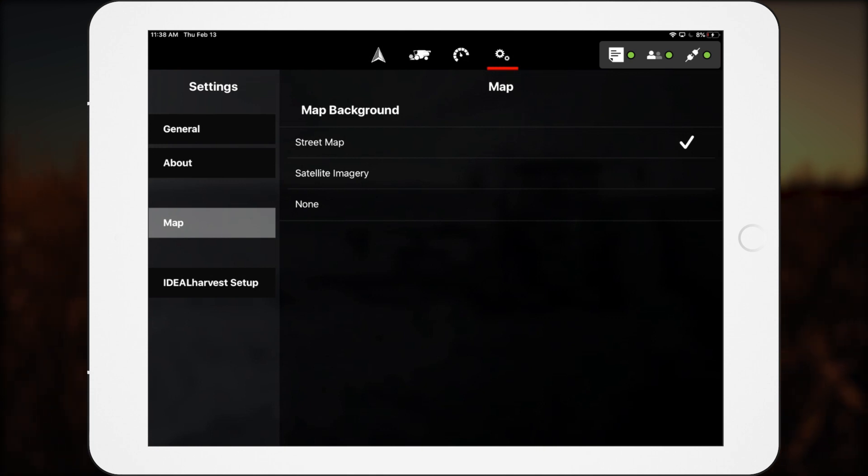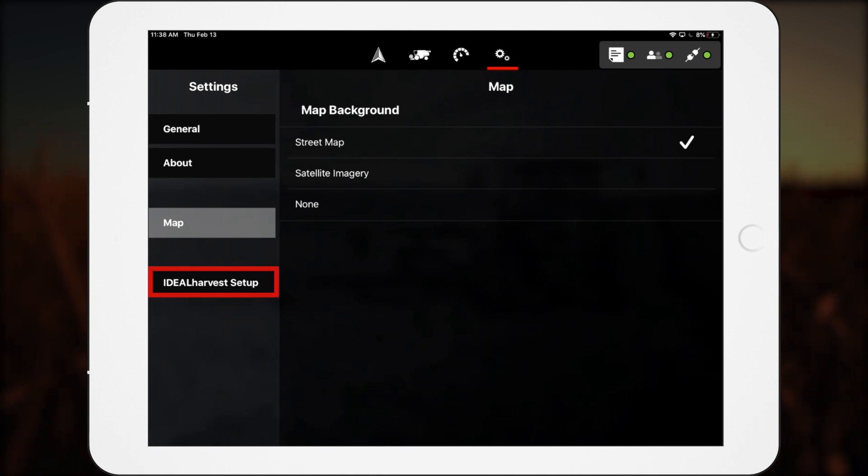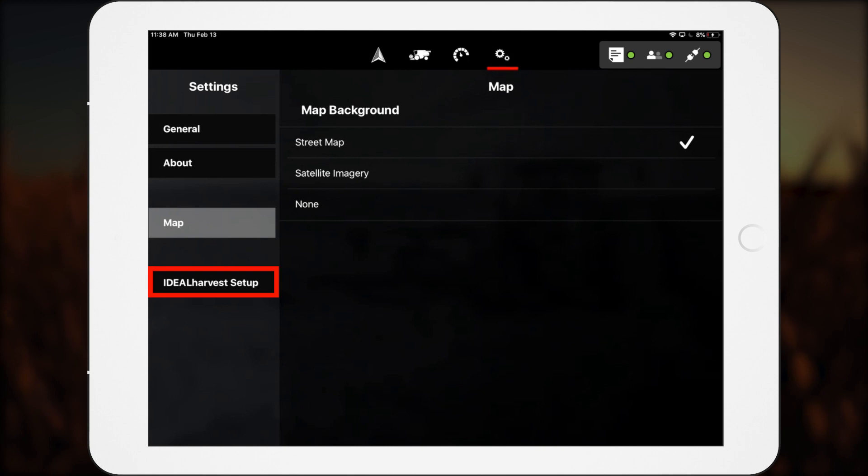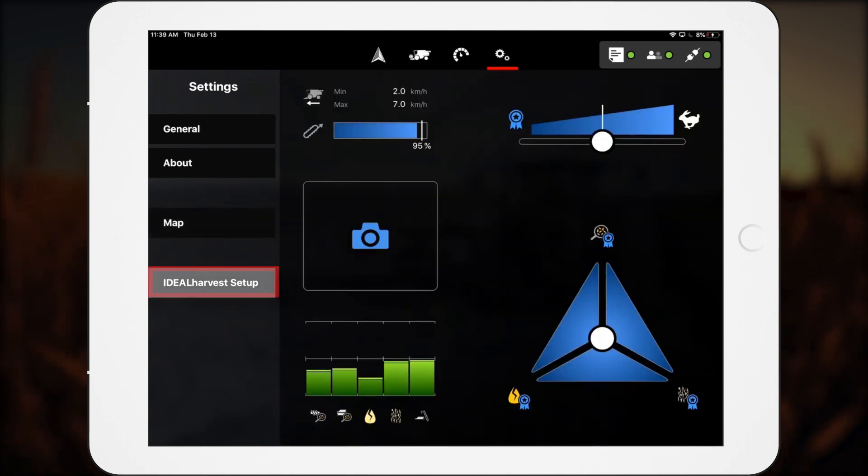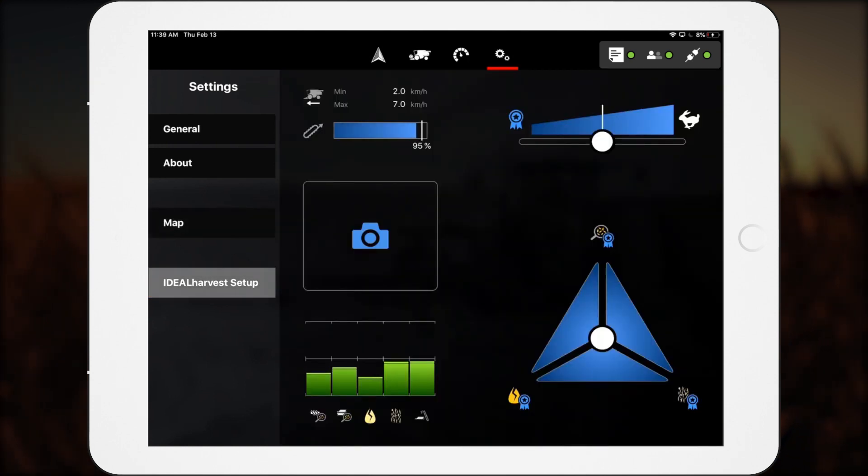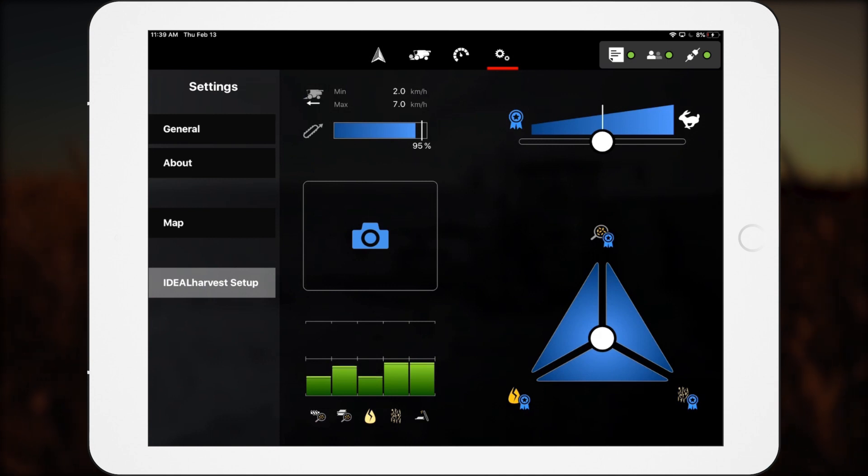Ideal combine operators see a tab called Ideal Harvest Setup. This screen enables operators to automate and optimize the performance of the ideal combine from SmartConnect.